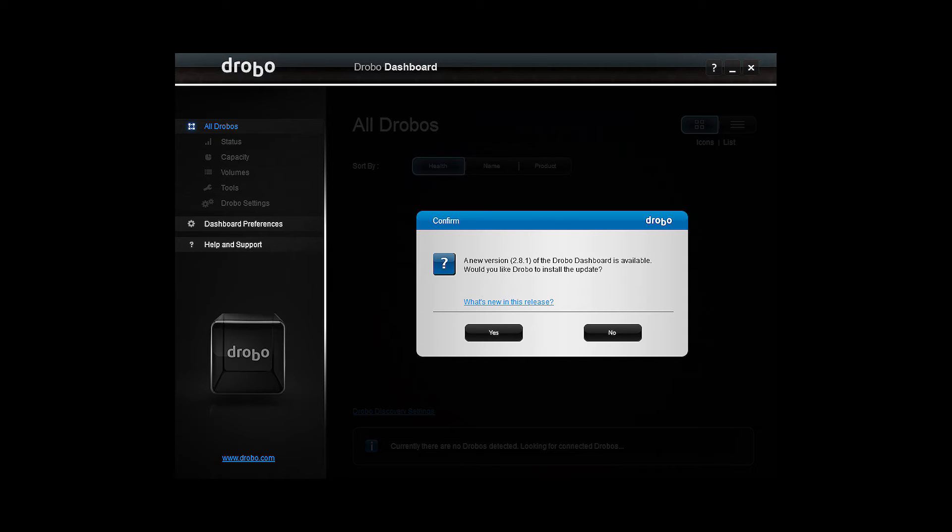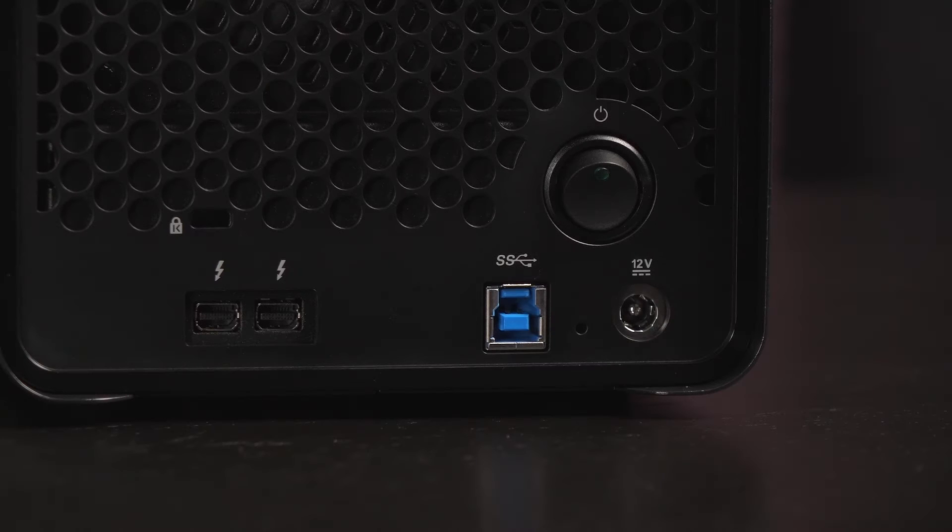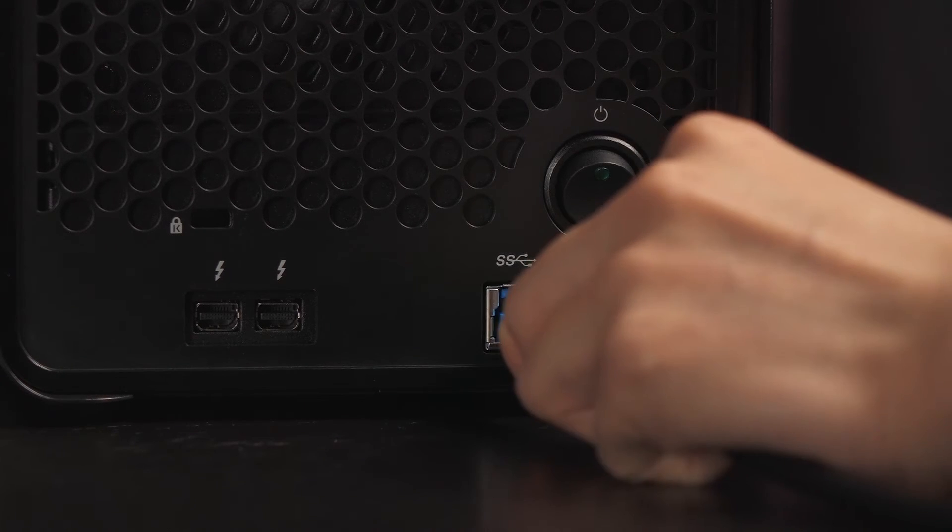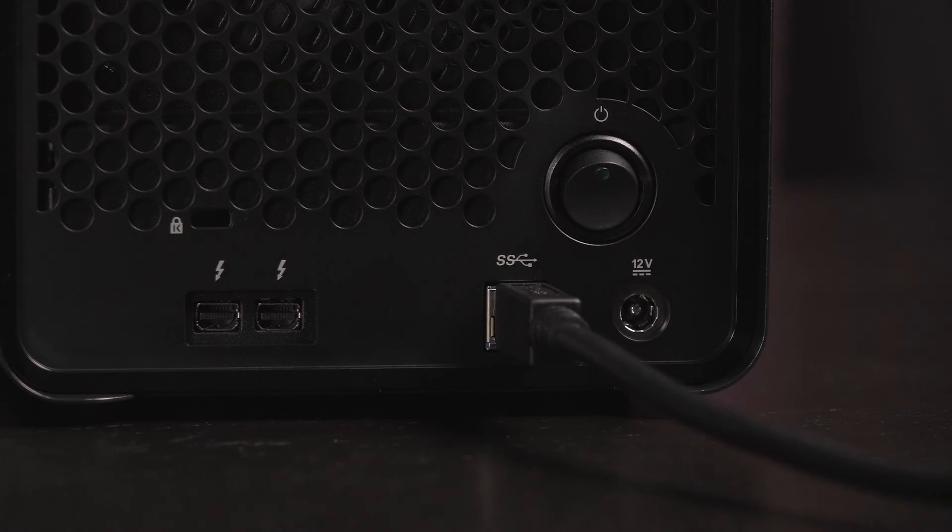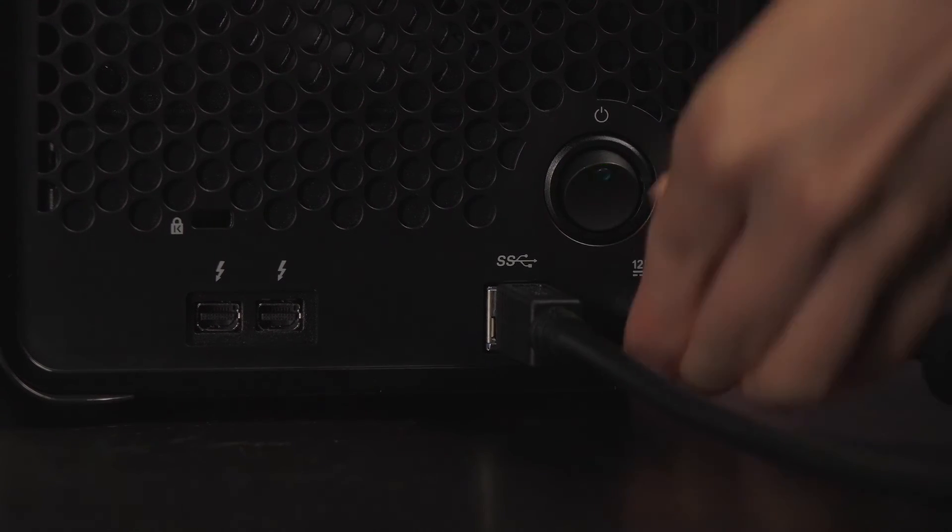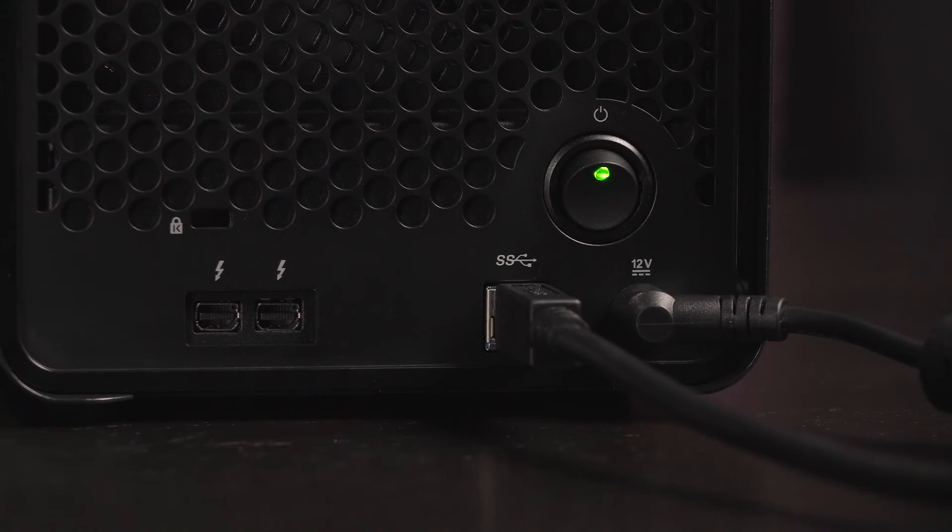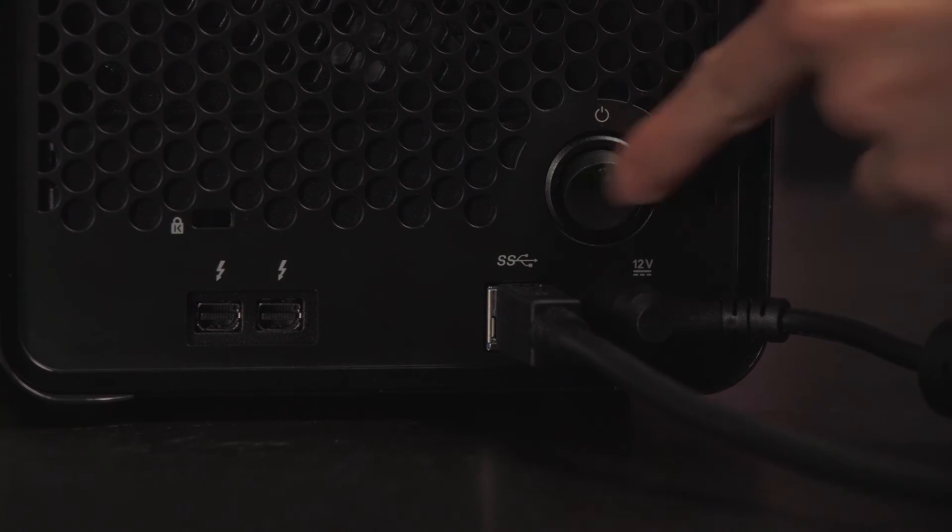If you already have the Drobo dashboard downloaded and it's not up to date, you will be prompted to update to the newest version upon loading the software. There's a registration step as well if you haven't already done so. Connect the Drobo to your PC. I'll be using the USB 3.0 cable for Windows setup. Next thing to do is to attach the power adapter to the storage device, and then power on the unit.